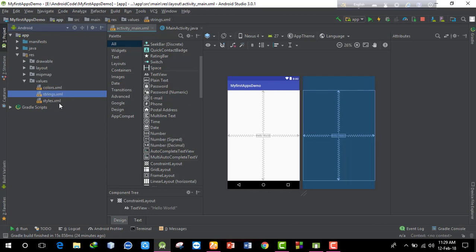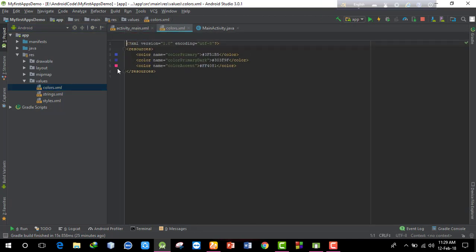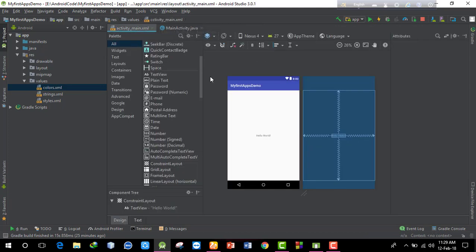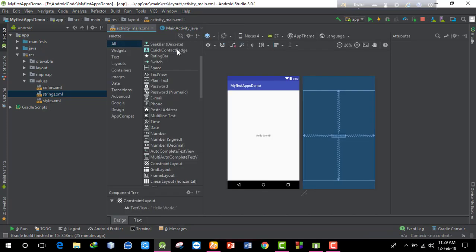The values folder contains colors.xml, strings.xml, and styles.xml. In colors.xml, you define color values - by default there is a primary color and an accent color, for example a blue color. In strings.xml, you define string keys and values used throughout the app, like the app name.